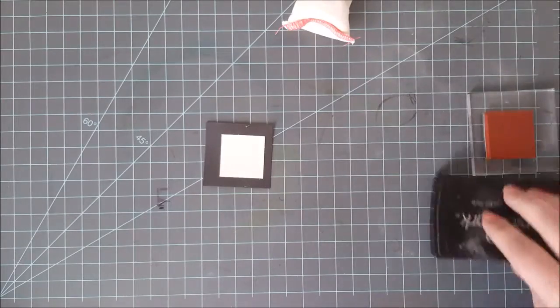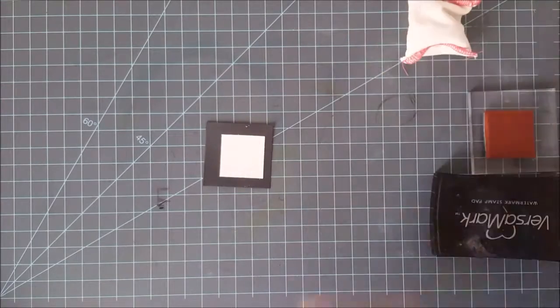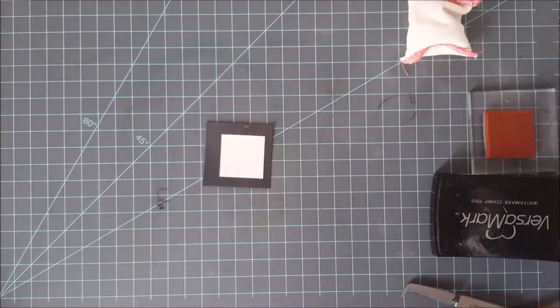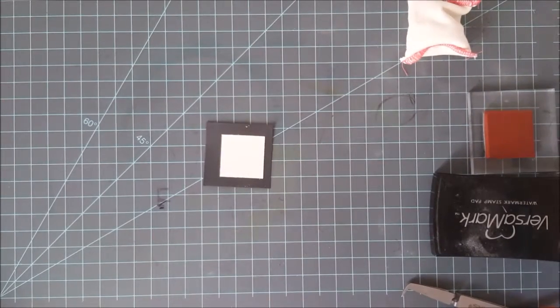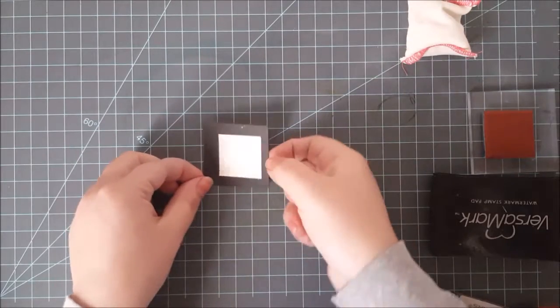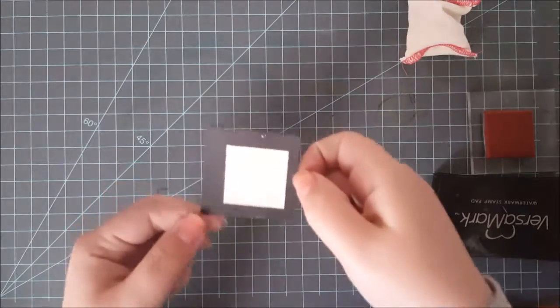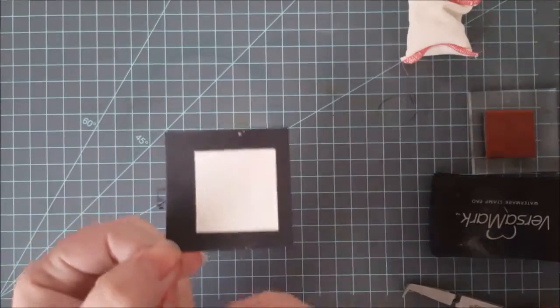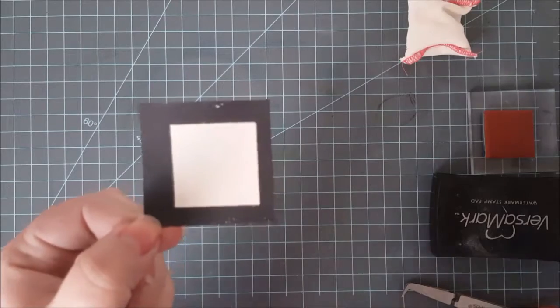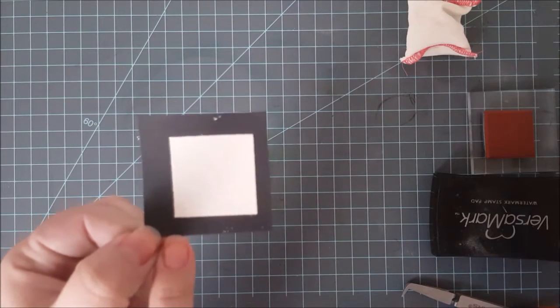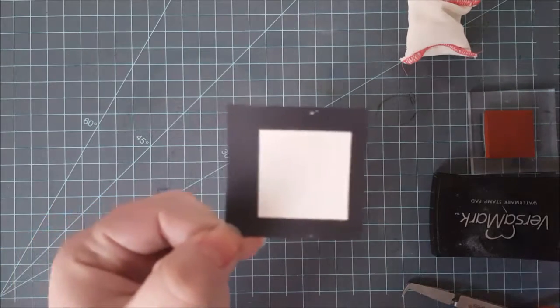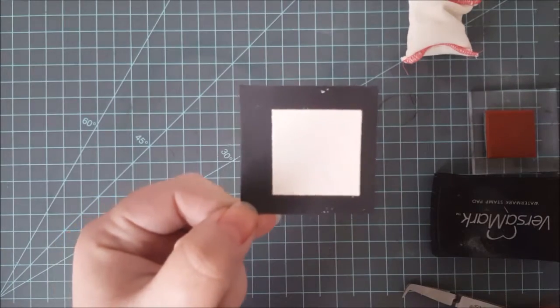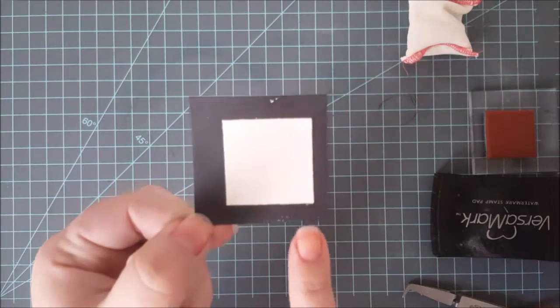Now here are the results of this. On the right hand side is the side that I did not use the embossing bag on. On the left I used my embossing bag. You can see that I have quite a few stray powders on the right hand side where I did not use the embossing bag.